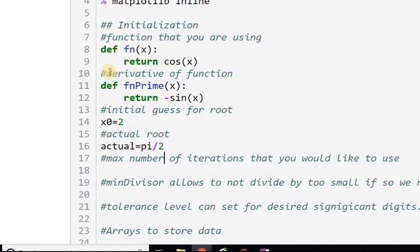In practice you don't know the actual root, but here we're trying to evaluate performance. Now we set a maximum number of iterations — let's take max iterations as 20.